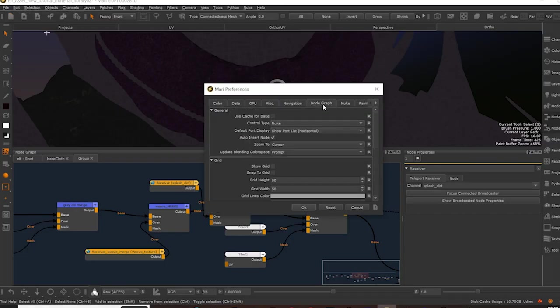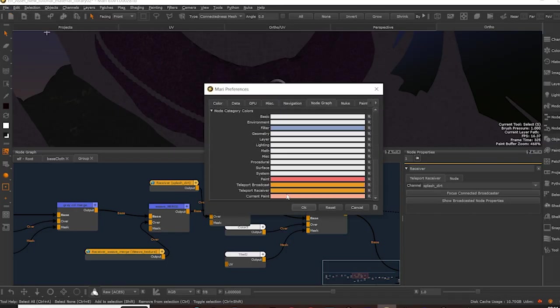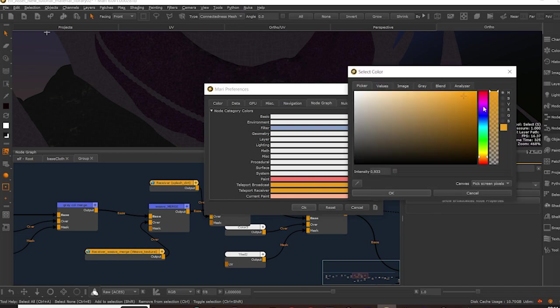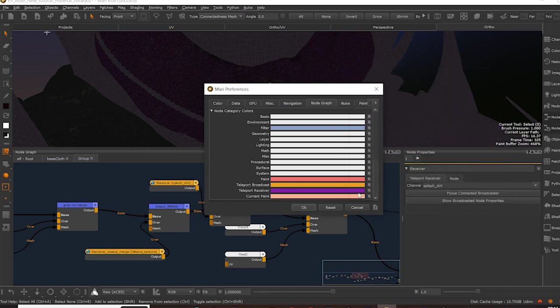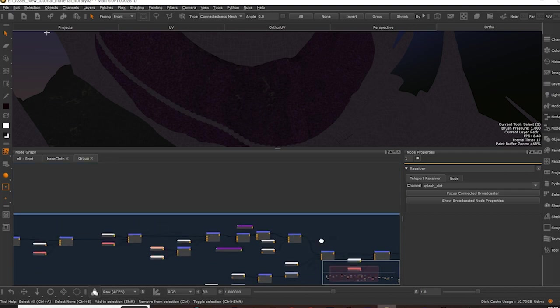Lastly, you can customize the color of your Teleport nodes in Preferences under Node Category Colors, enabling you to easily differentiate receiver nodes from broadcaster nodes.